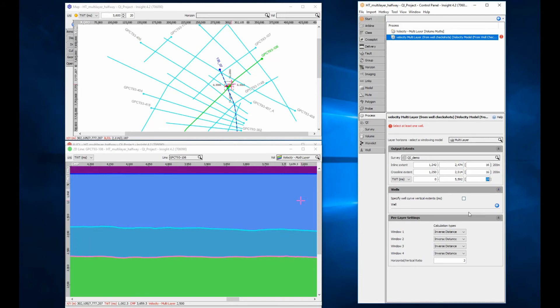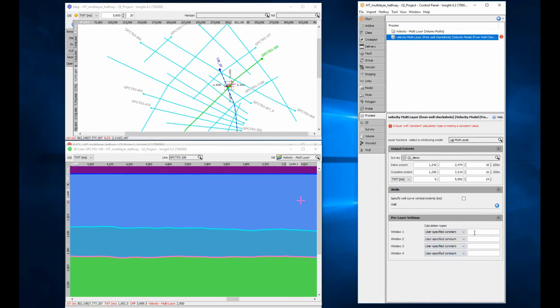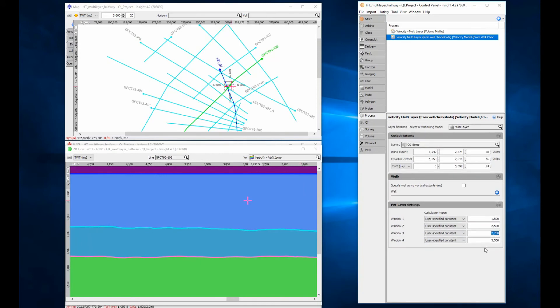For this simple constant velocity example, do not specify any wells to be included. Change the per layer settings to constant values and type in the chosen velocities 1500, 2500, 2750 and 3500 meters per second.